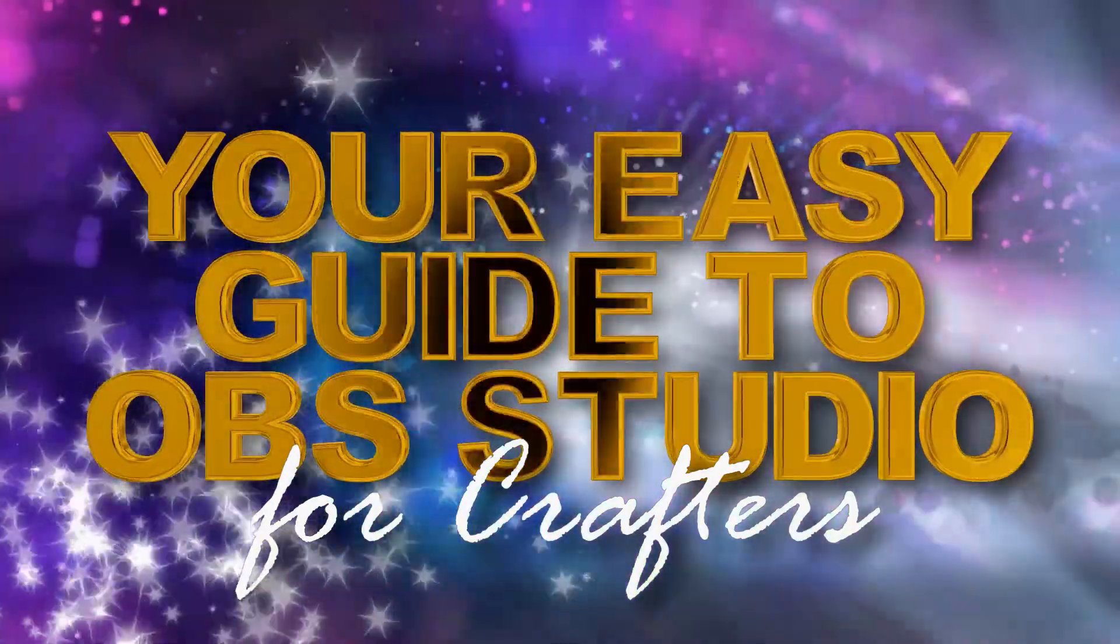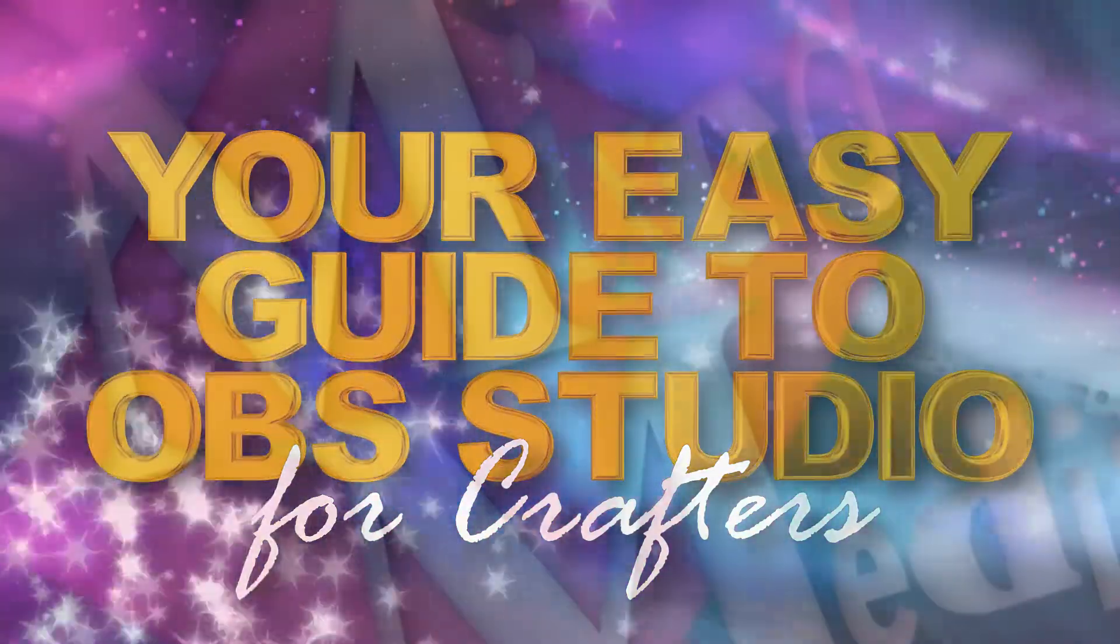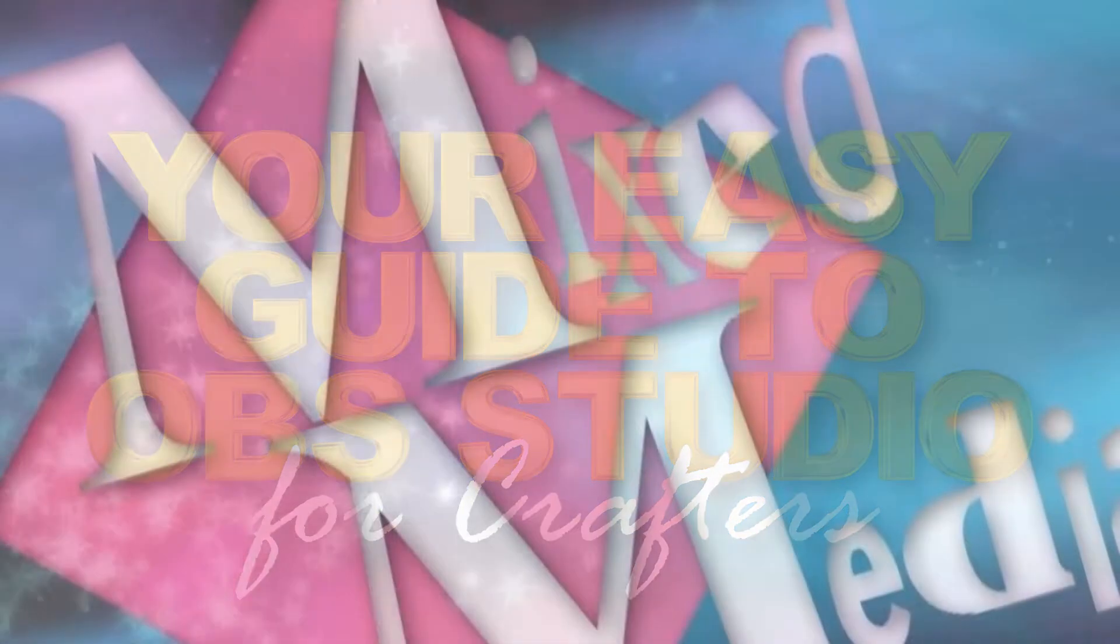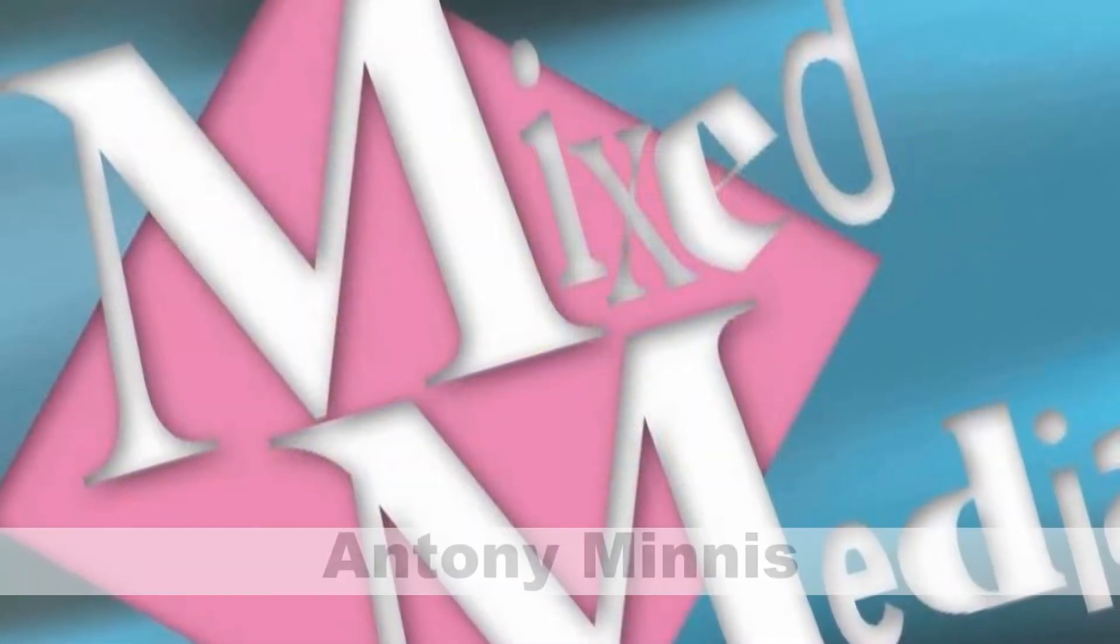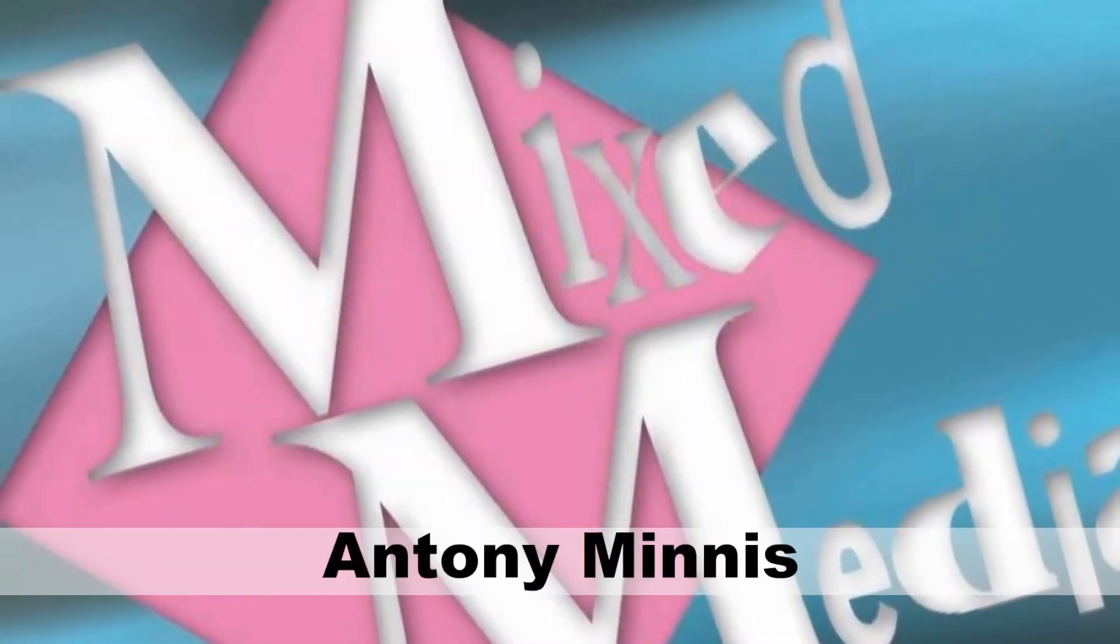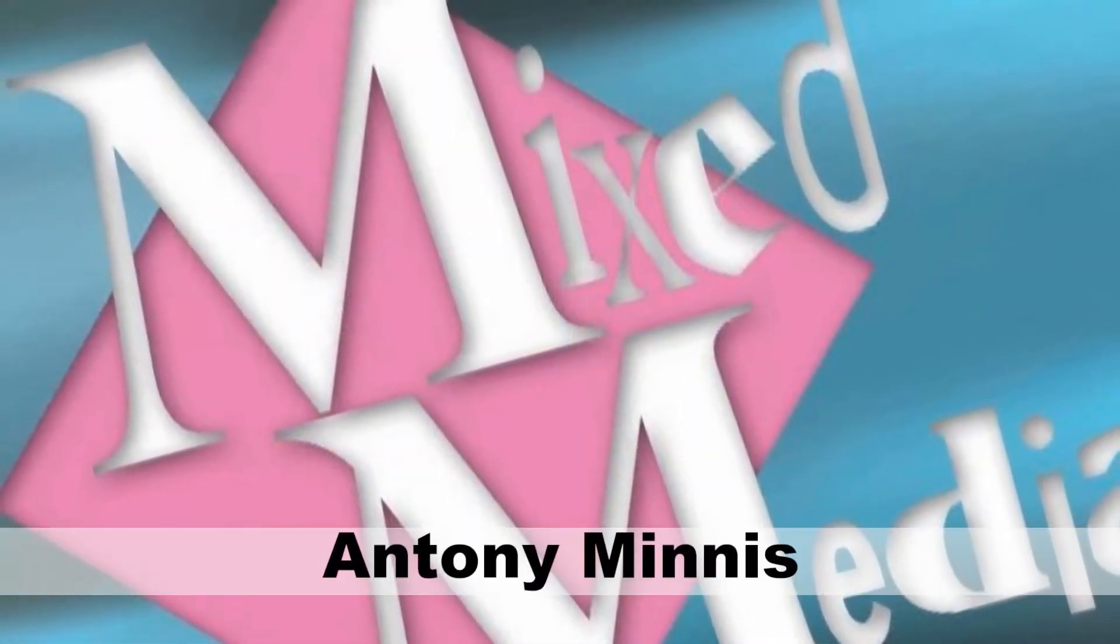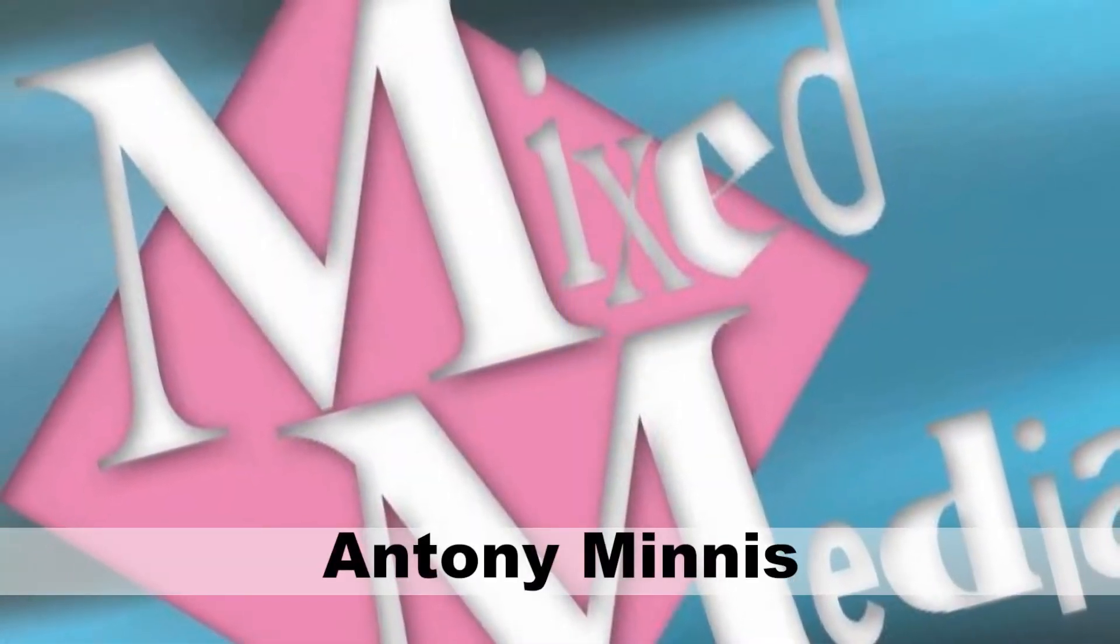Hello and welcome to OBS Setup and Stream, your easy guide to OBS studio for crafters. I'm Anthony Minnis from Mixed Media.